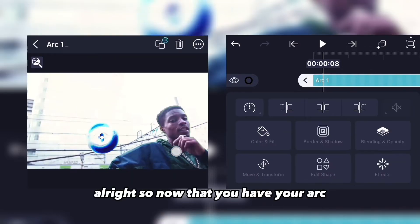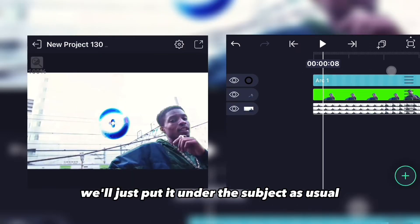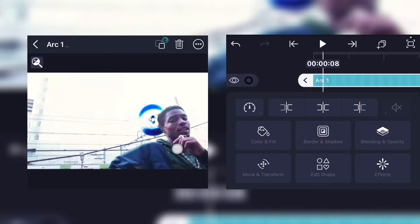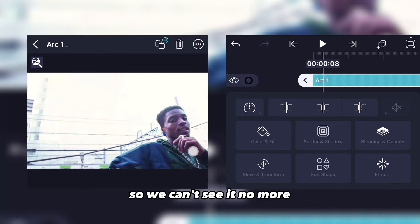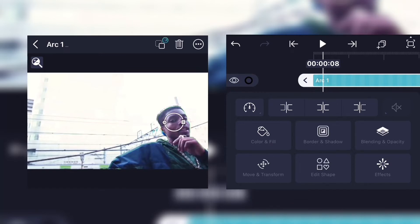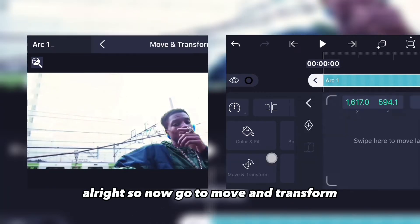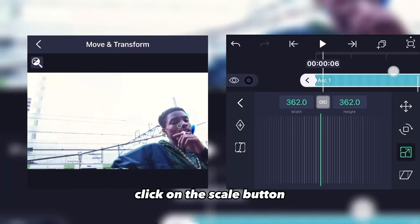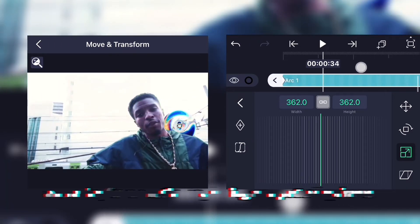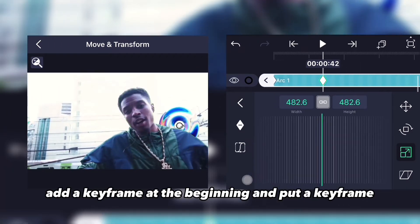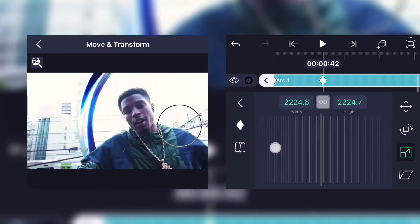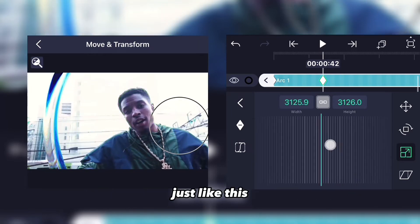Now that you have your arc, place it under the subject as usual so we can't see it anymore. Go to move and transform, click the scale button, add a keyframe at the beginning, and put a keyframe where you want the explosion to occur.